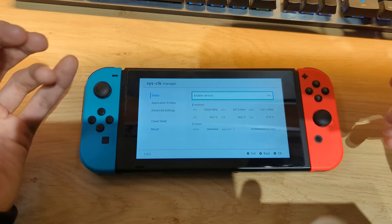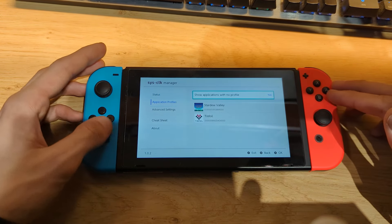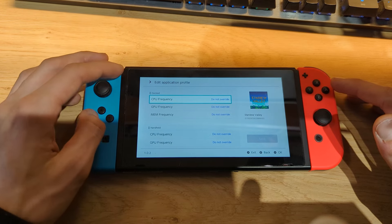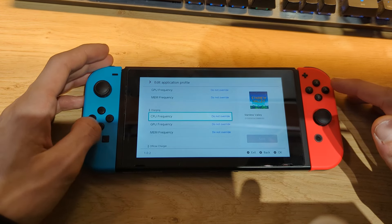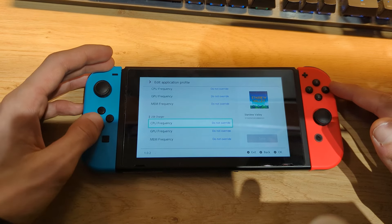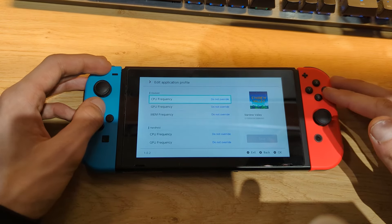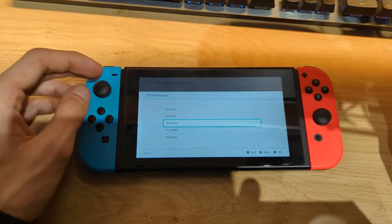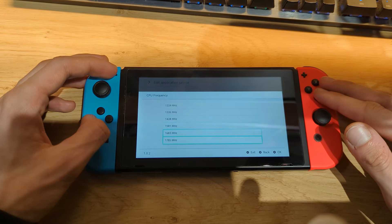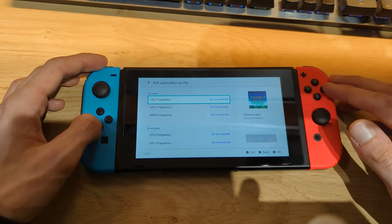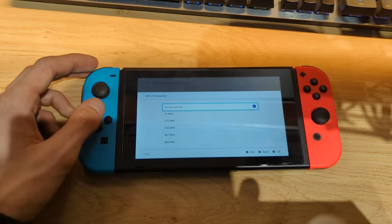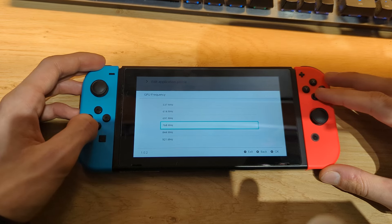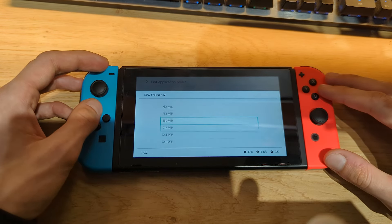Using SysClockManager we can change the clock behavior on a game-by-game basis. I have Stardew Valley installed on the Nintendo Switch, and now I can change the clock speeds for docked mode, handheld mode, charging mode, official charger mode, and USB charger mode. Stock speeds are 1020 MHz for the CPU with a boost to 1785 MHz in some loading screens. GPU clock speeds depend on mode — in handheld mode the max is 460 MHz, and in dock mode it's 768 MHz. You can also mess around with these clocks.